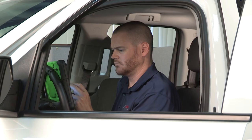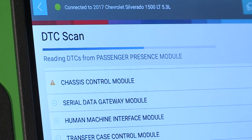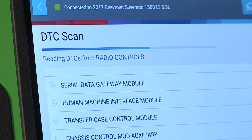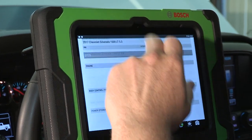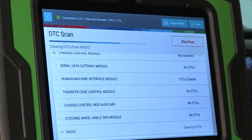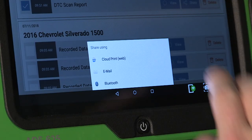Once a vehicle is identified, perform an all systems DTC scan to talk to vehicle modules and pull codes and information. After the scan, scroll to the bottom to view, share, or print reports.